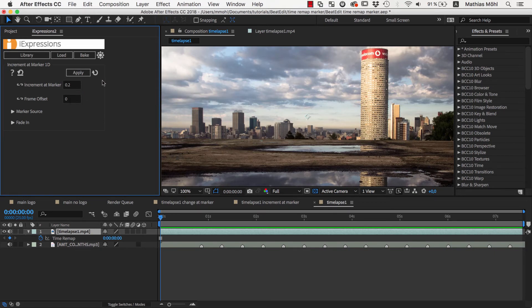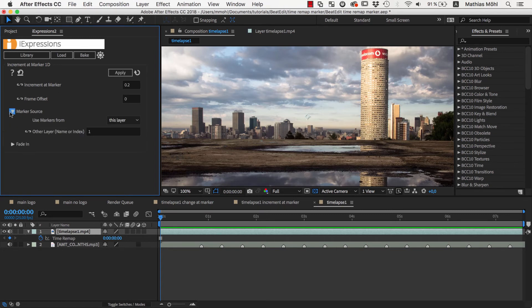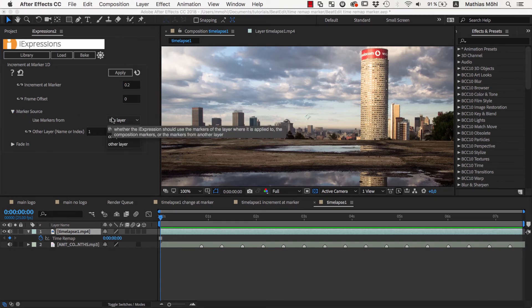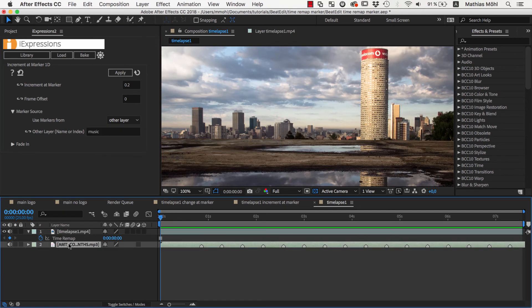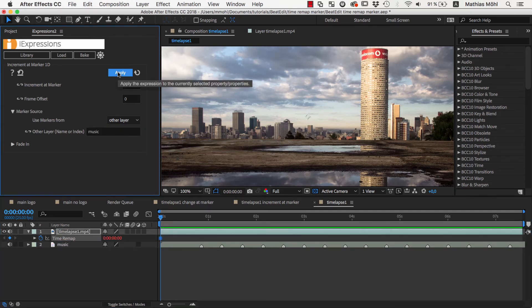which means that the time will move forward 0.2 seconds on each beat. Also, since the markers are not on our footage but are on the Music layer, we choose Use Markers From Other Layer and enter the name of the layer with our markers here. Now we select the Time Remap property and apply the expression.